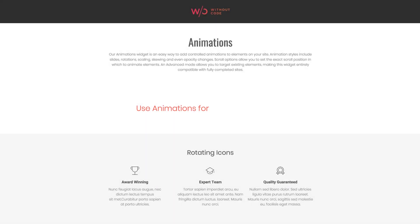Hey everybody, Ashton here from Without Code. Today we're taking a look at our new animations widget for Architect.